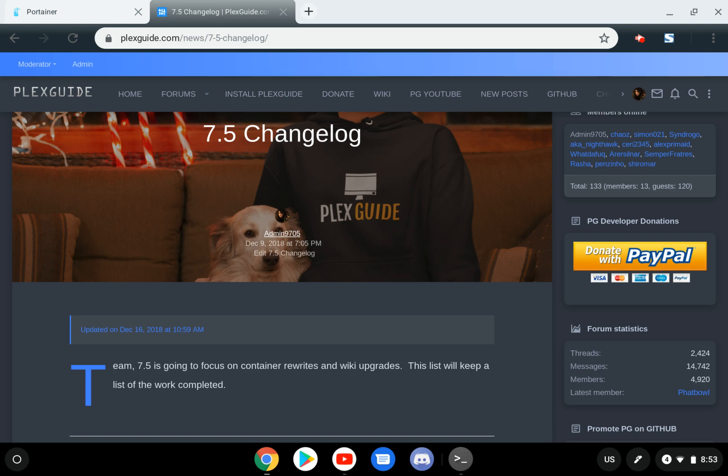So NetData is a great way to basically deploy a container, just kind of check out your specs. It's been pretty useful for me when I use a lot of VPSs or kind of low-end machines.